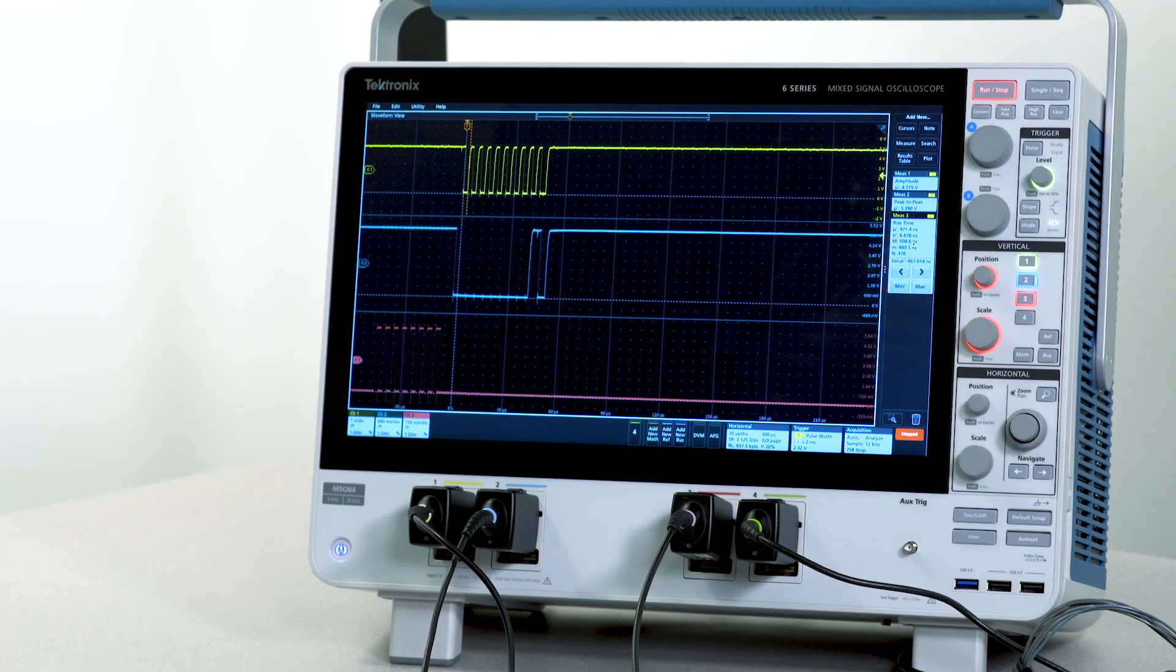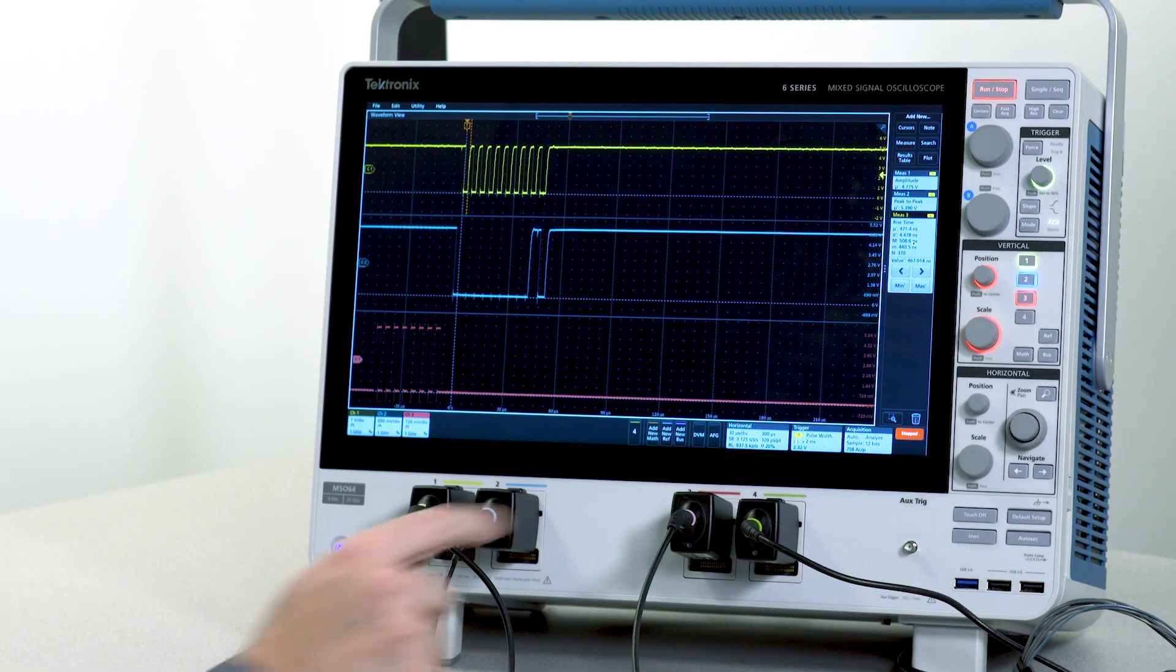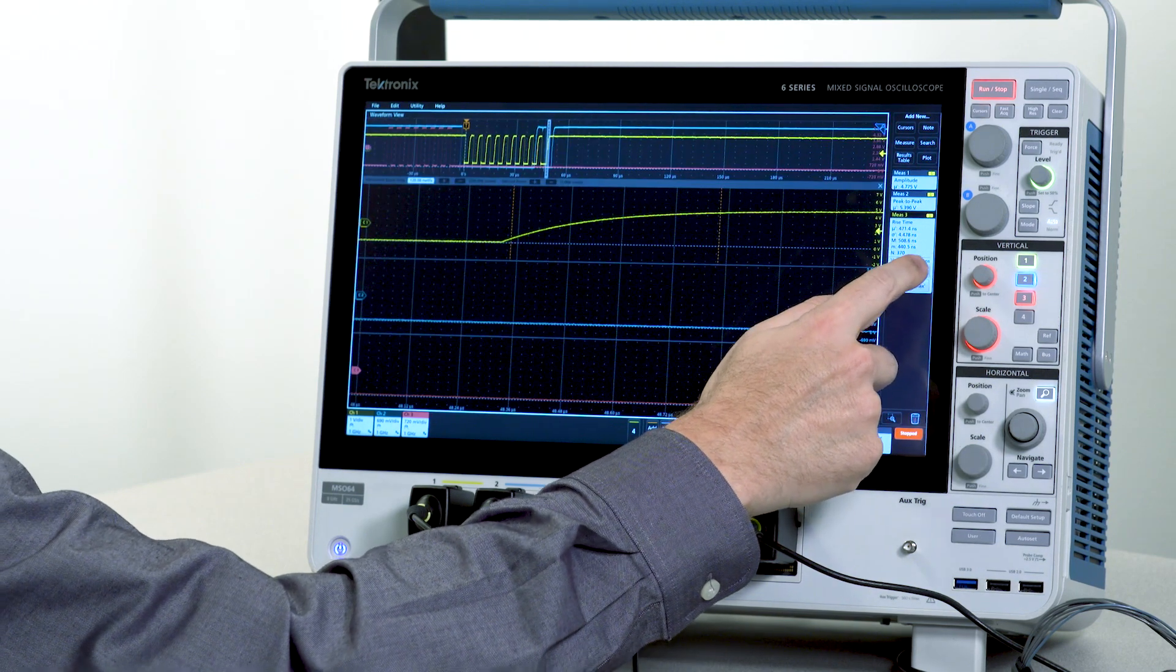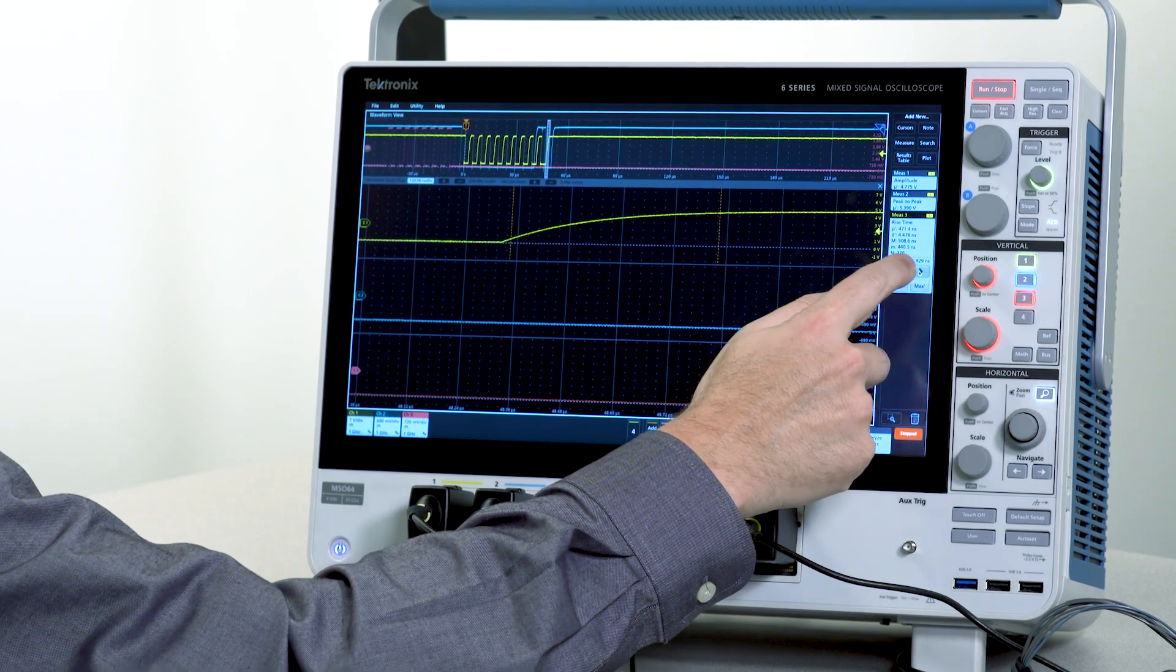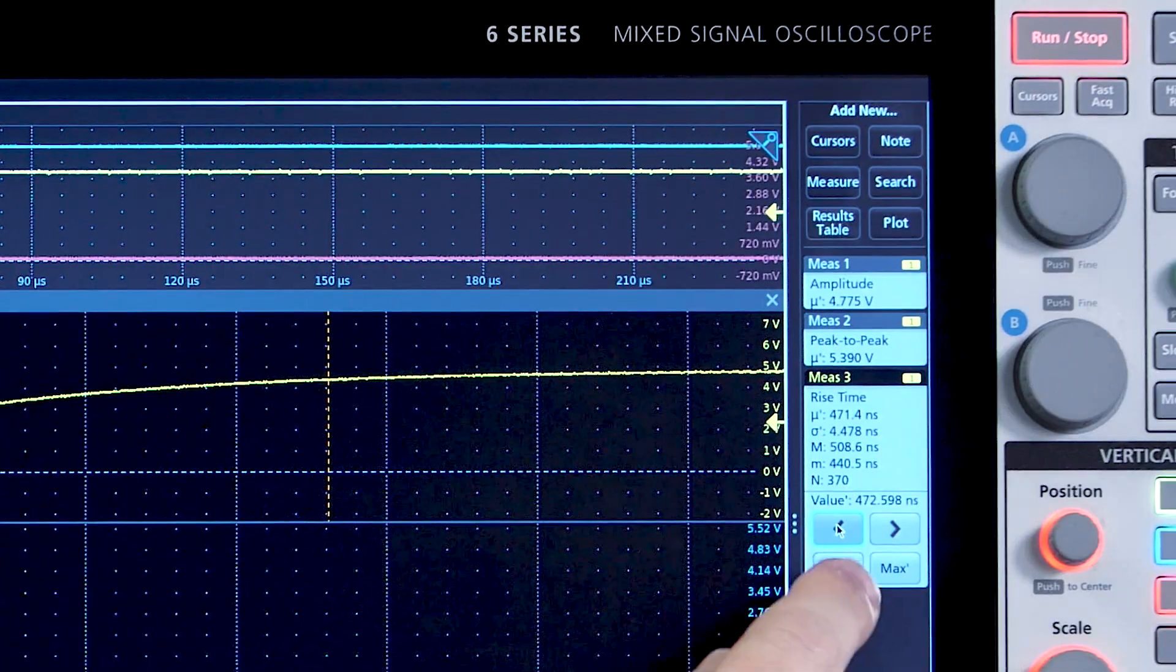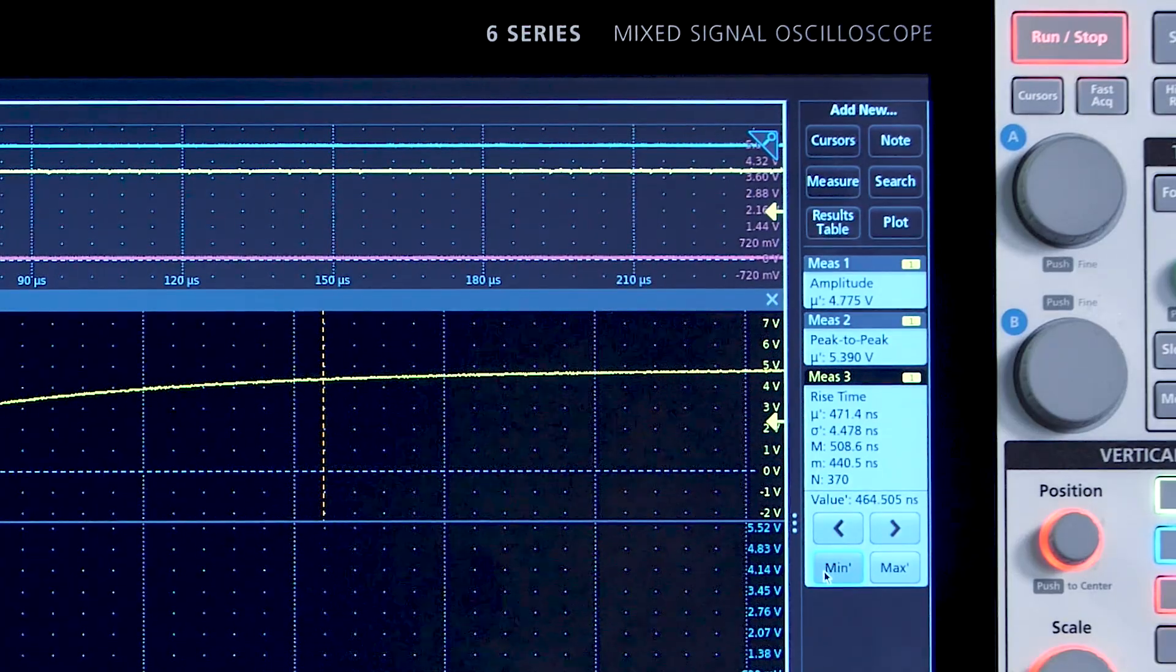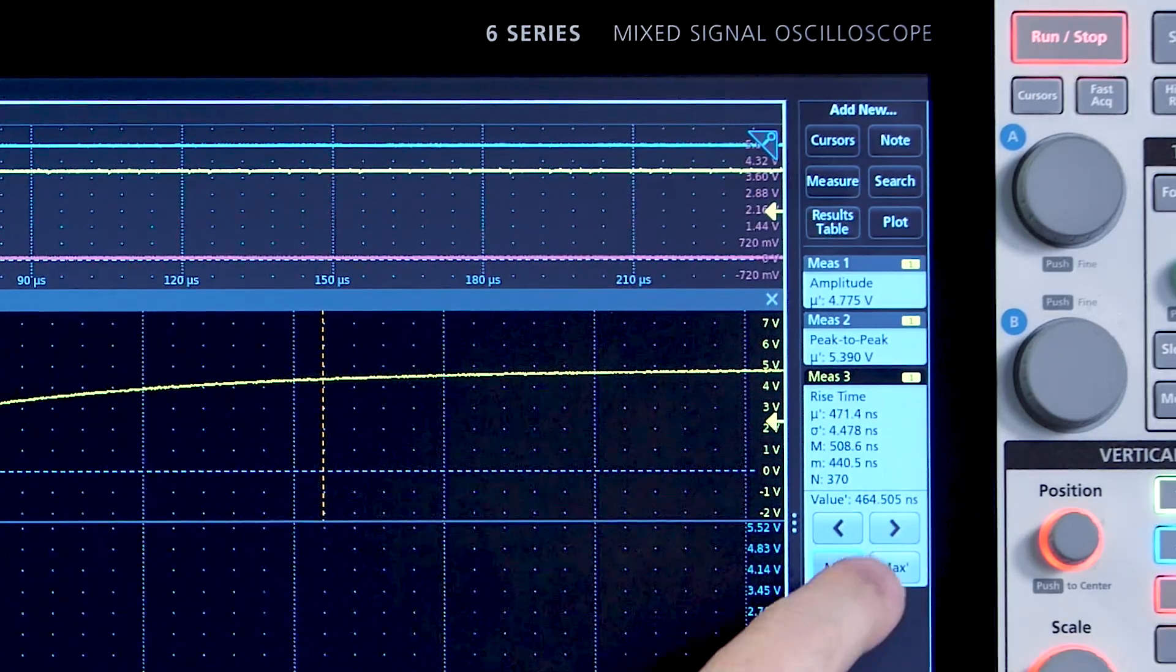I can jump from measurement to measurement or quickly find the minimum or maximum measurement.